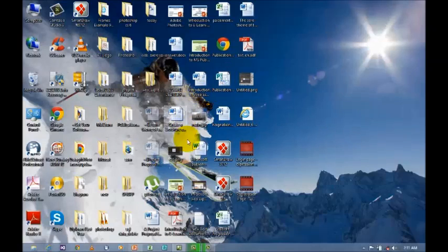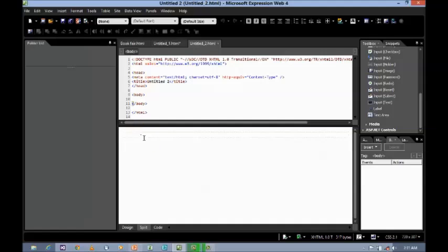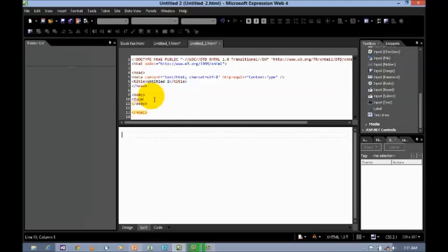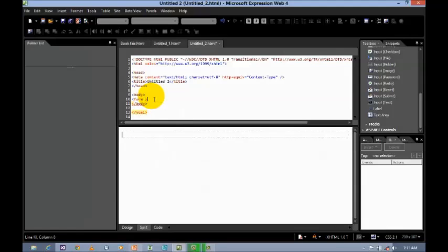Let me see right now. Open Microsoft Expression Web 4 just by clicking the icon. And now, the first step I'm going to do is insert the form tag between the body tags. Form followed by the name, let's say 'me', you can give any name, then close the form tag.